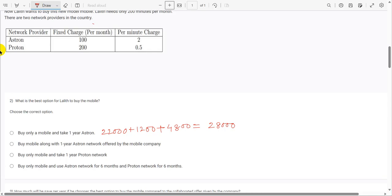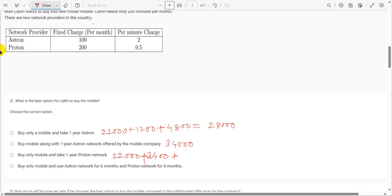Option three: buy mobile only at 22,000 rupees and take one year Proton network. Fixed charge is 200 rupees per month; for 12 months that is 2,400 rupees. Per-minute charge is 0.5 rupees; for 200 minutes that is 100 rupees per month, so 1,200 rupees for 12 months. Total cost: 22,000 plus 2,400 plus 1,200 equals 25,600 rupees.